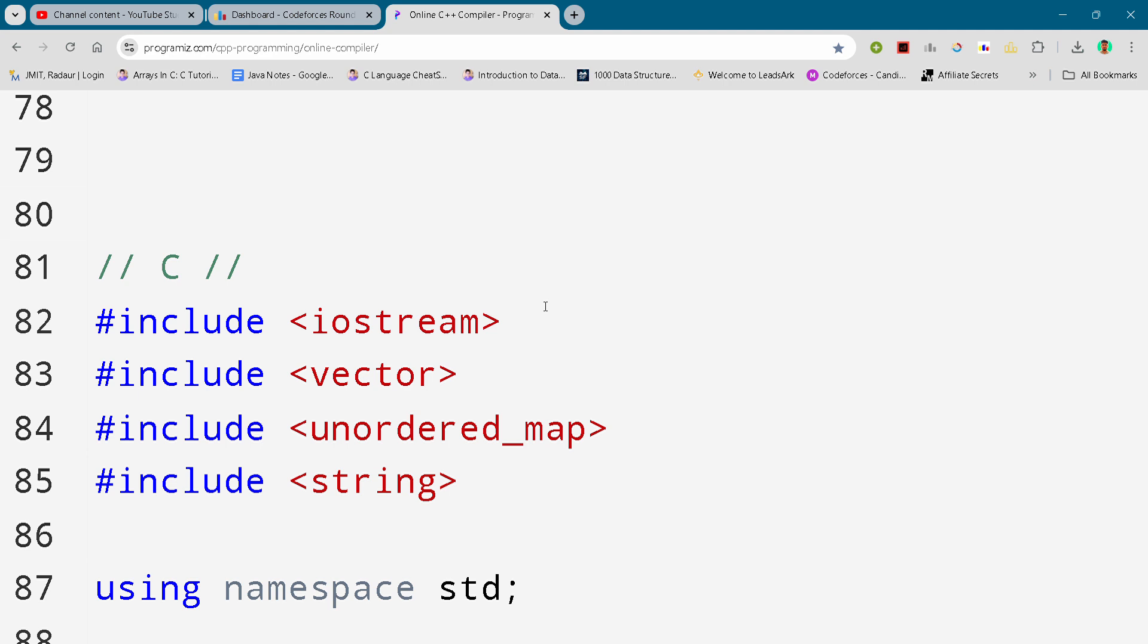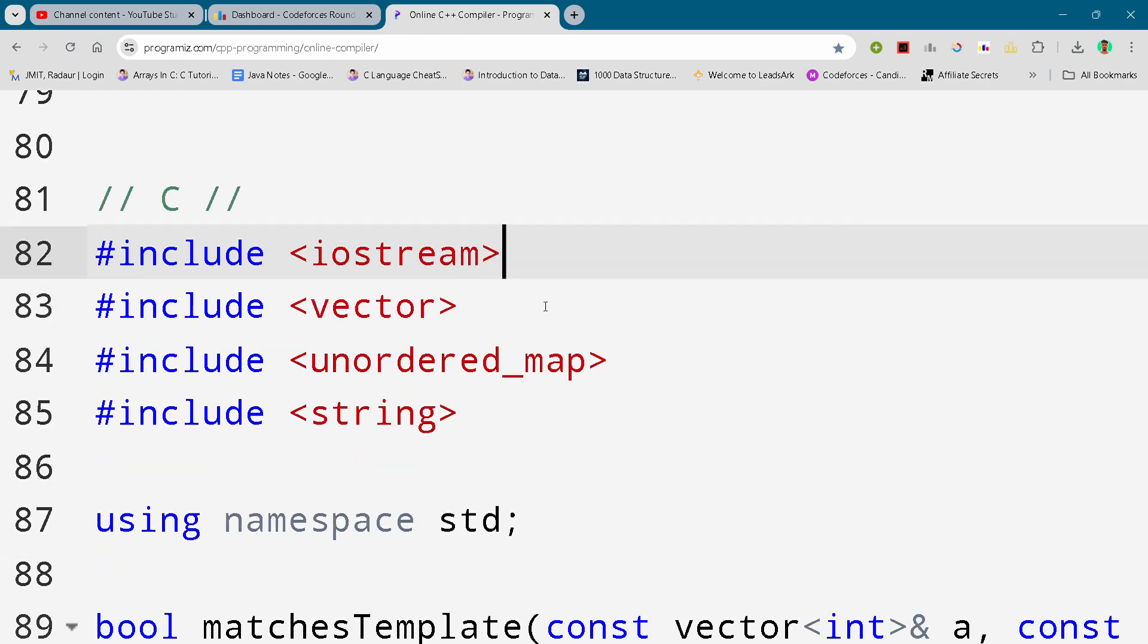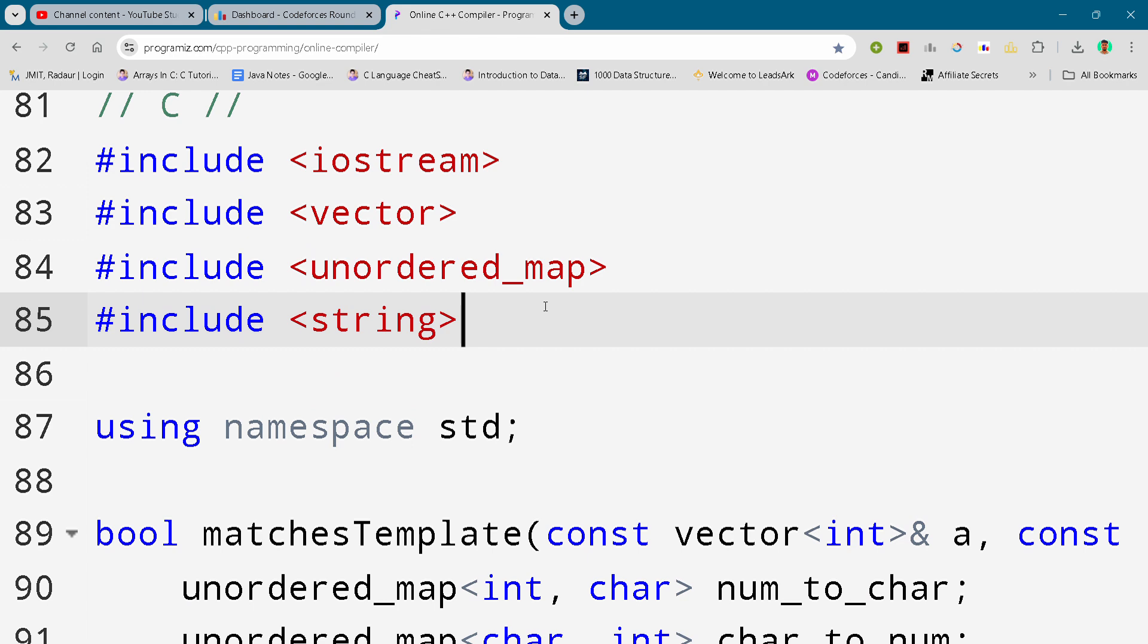Alright, so now without wasting any time, let's get started. Here I'll just show you the solution and you can either slow down your video and pause your video to write it down. So here we are.